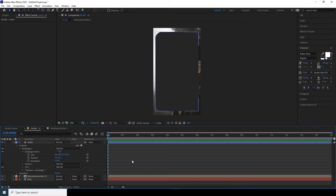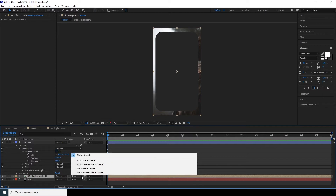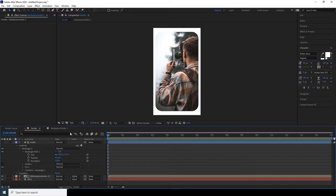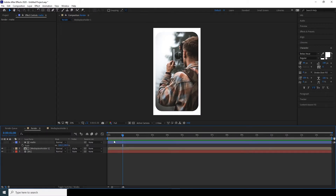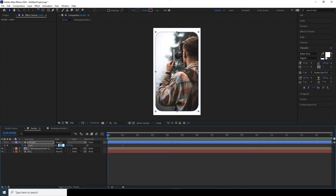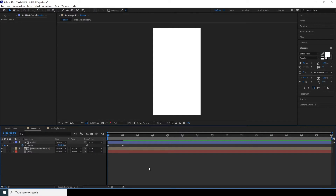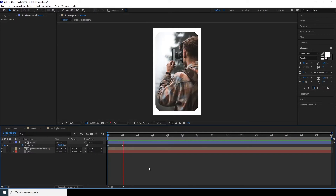Select the media placeholder composition and change the track matte to Alpha Matte. If you don't see the track matte option, click the Toggle Switches button. Now let's animate the matte layer — select it, press S for scale, move the cursor to around one second on the timeline, add a keyframe, go back to the very first frame, and set the scale to zero.